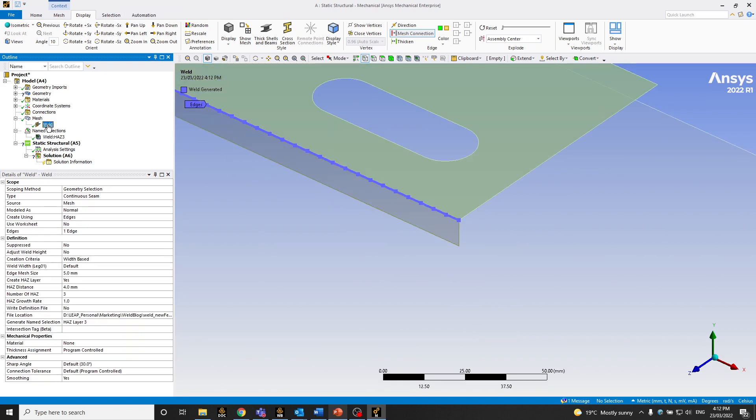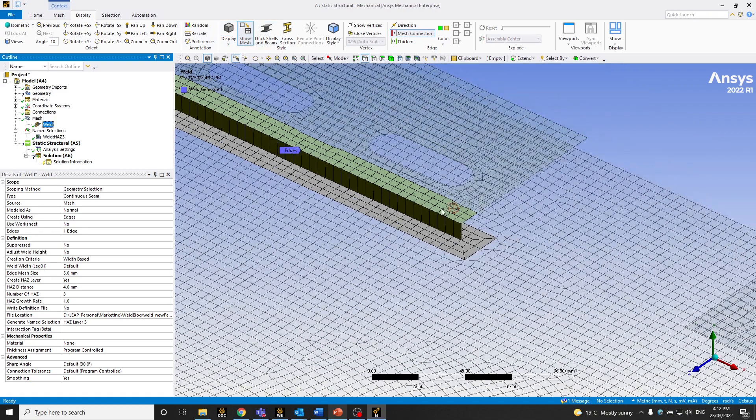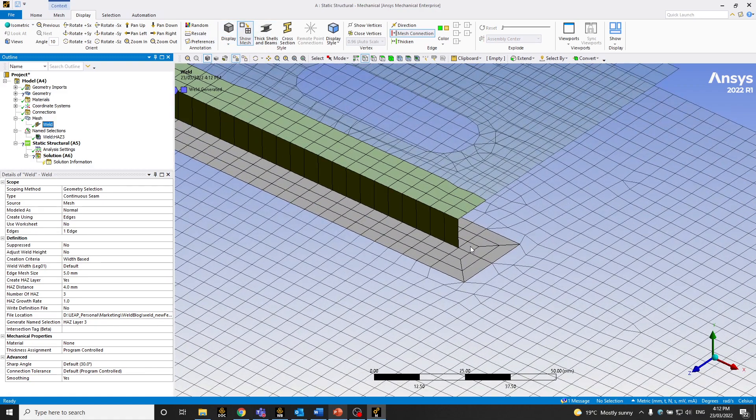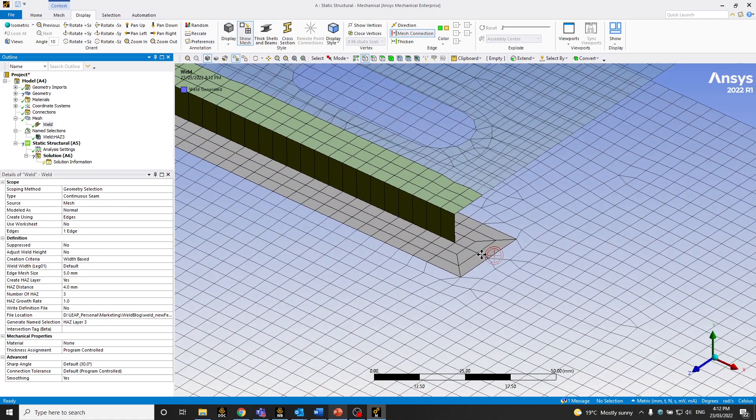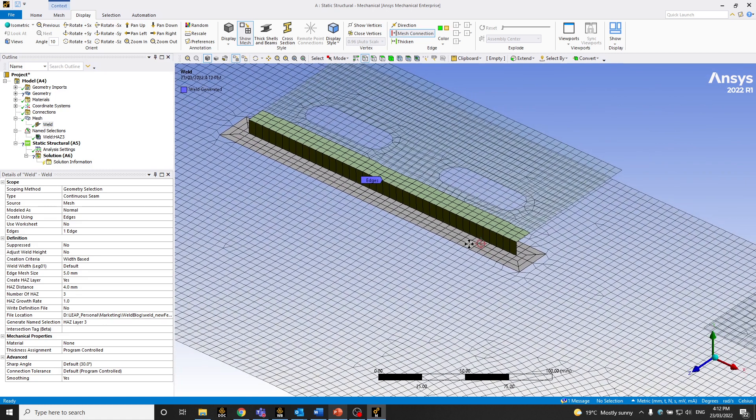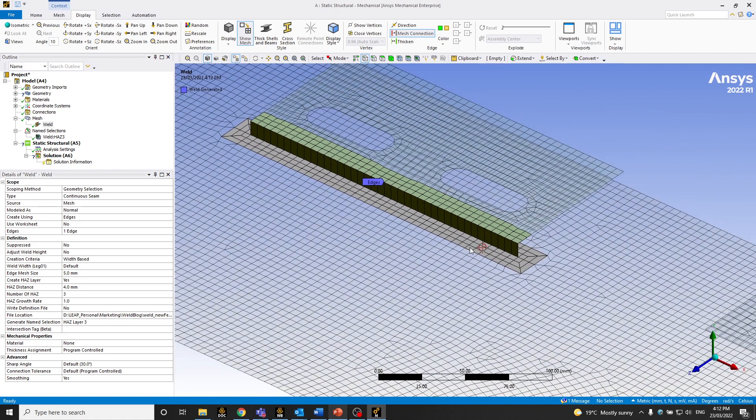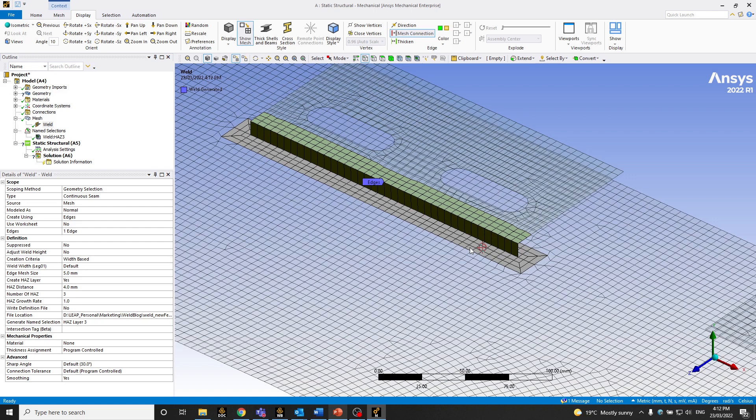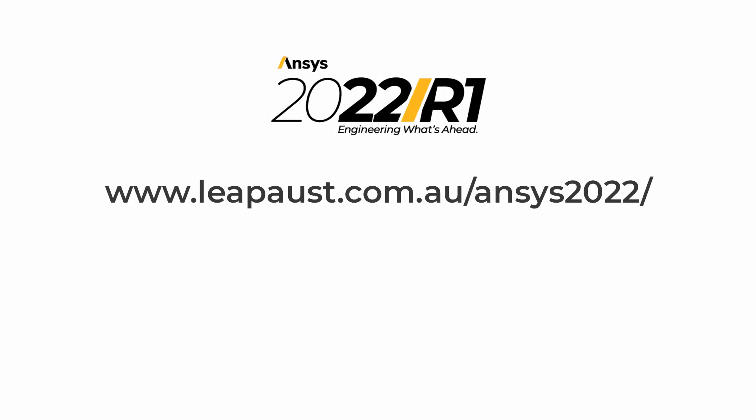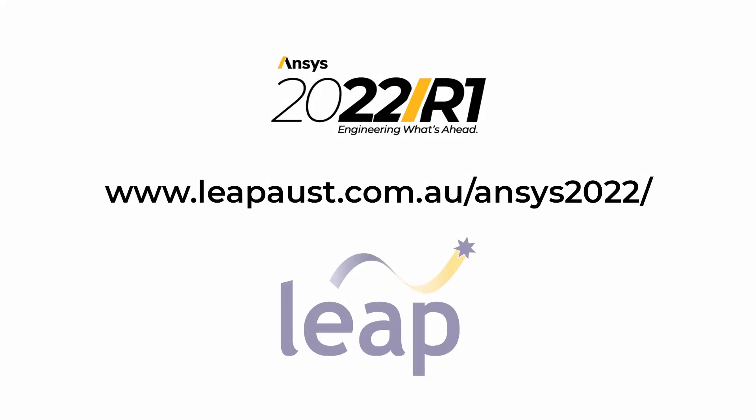So that's basically how you create a continuous seam weld using mechanical 2022 R1. Let's now go ahead and look at how to create an intermediate seam weld in the second example. So let's check this out. Thank you.